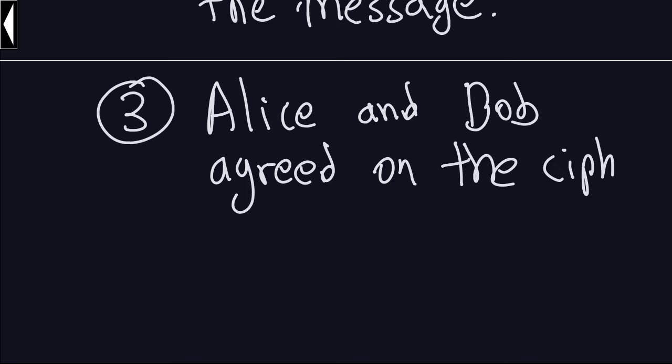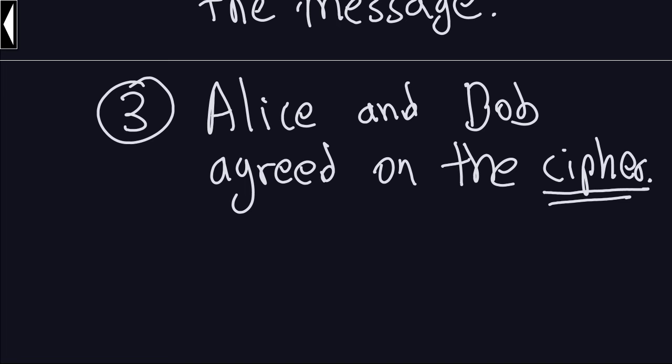What that means basically is that at some point in time, Alice and Bob were together, they agreed on some kind of cipher that they wanted to use, and they for some reason got separated, and they now want to communicate through this unsecured channel that we can assume is the internet. Now this is an important part of the assumptions, because if Alice and Bob cannot meet, there won't be a secure way to agree on a cipher. So we are assuming that they already agree on some kind of cipher.